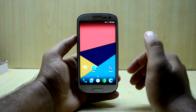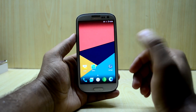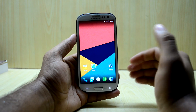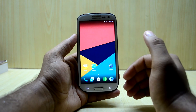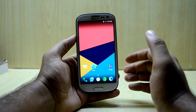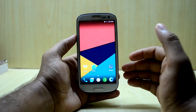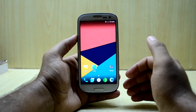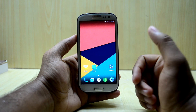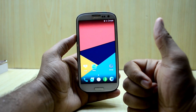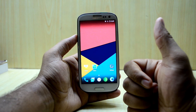I would definitely recommend this ROM for daily usage because the Galaxy S3 is an old phone, and using heavier ROMs on it will make it slow. Stock Android-based ROMs will get you the best performance out of the Galaxy S3 right now. If you liked this video, please give it a thumbs up, subscribe to the channel, don't forget to share the video, and thanks for watching!